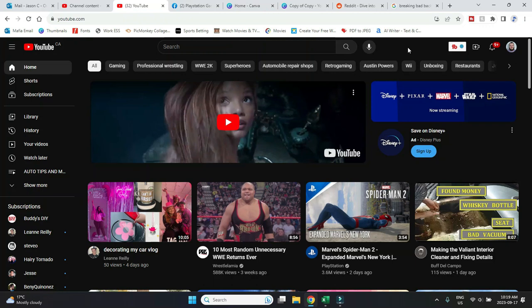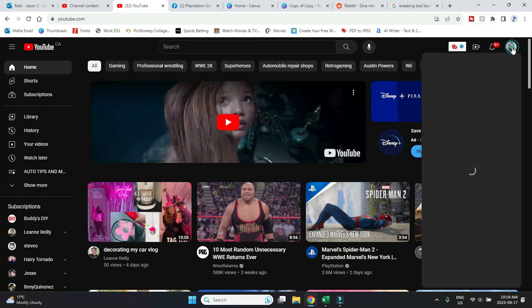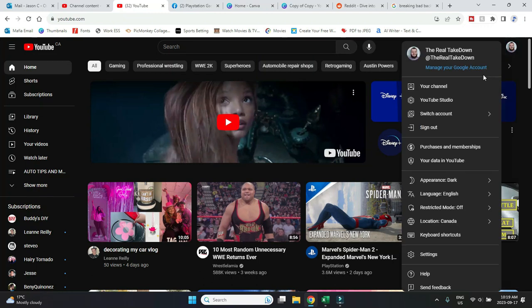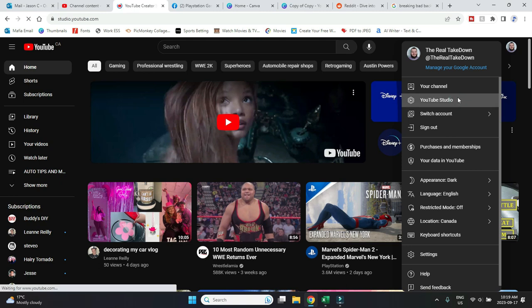So on your laptop, you're going to open up Chrome or whatever browser you use, and sign into YouTube. And then on the top right corner, you see your icon here. You're going to click on it, and then open up the YouTube Studio.